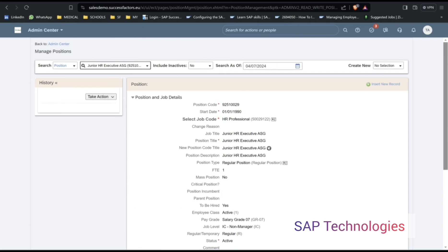This is how we do bulk upload for positions. Thank you for watching my video.